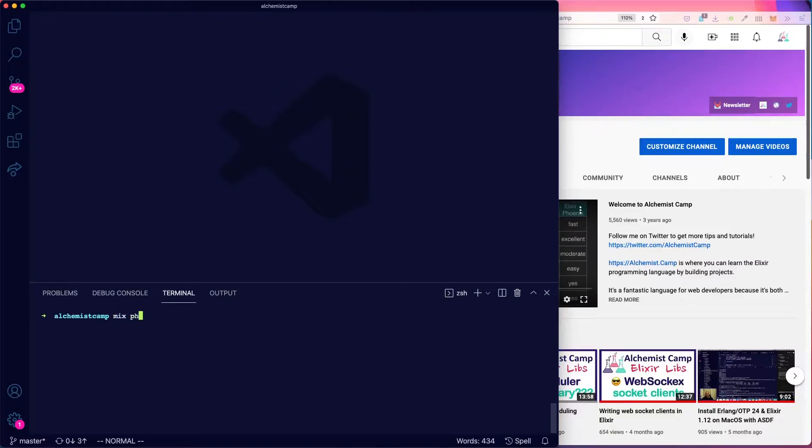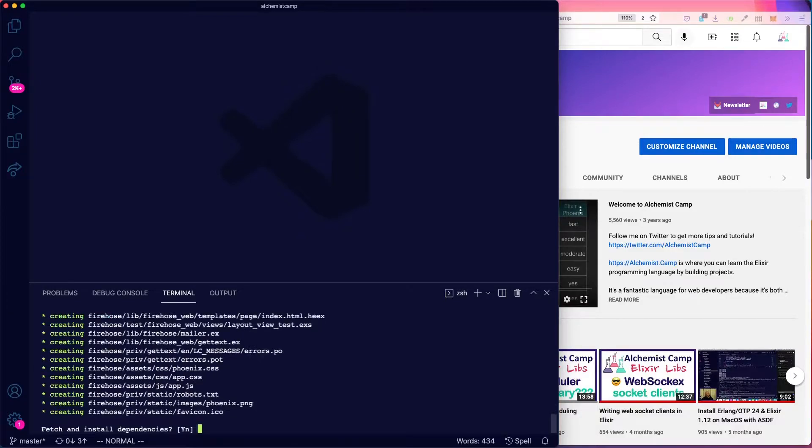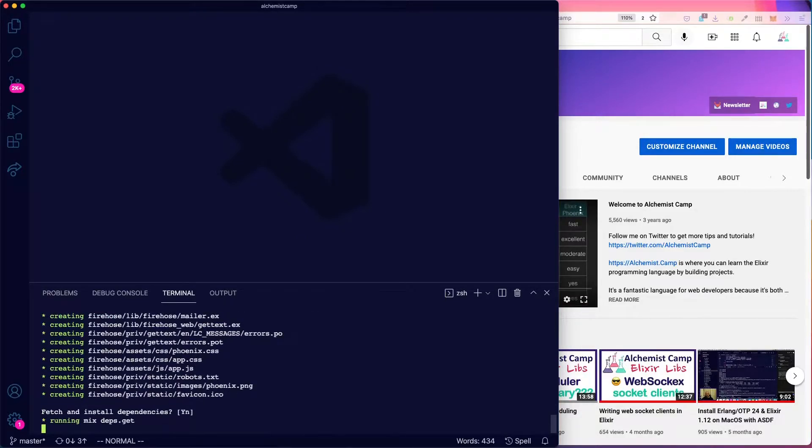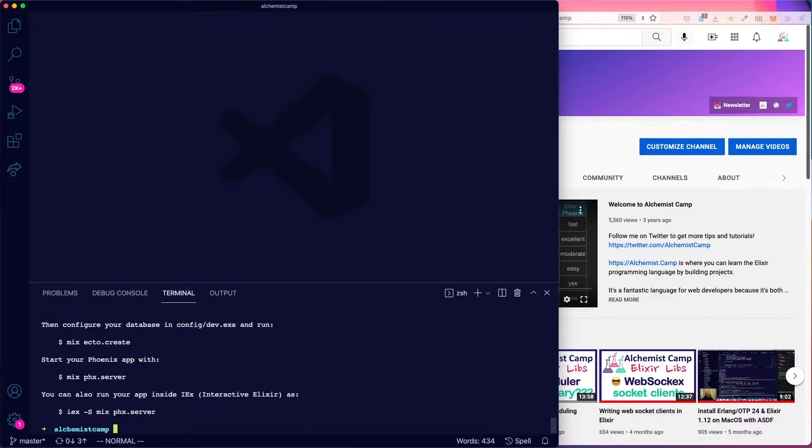So we'll make a new Phoenix app, mix phoenix.new, and we'll call this Firehose, because we hope that our API can handle great quantities of data. Install the dependencies here. Okay, we have all the dependencies installed.